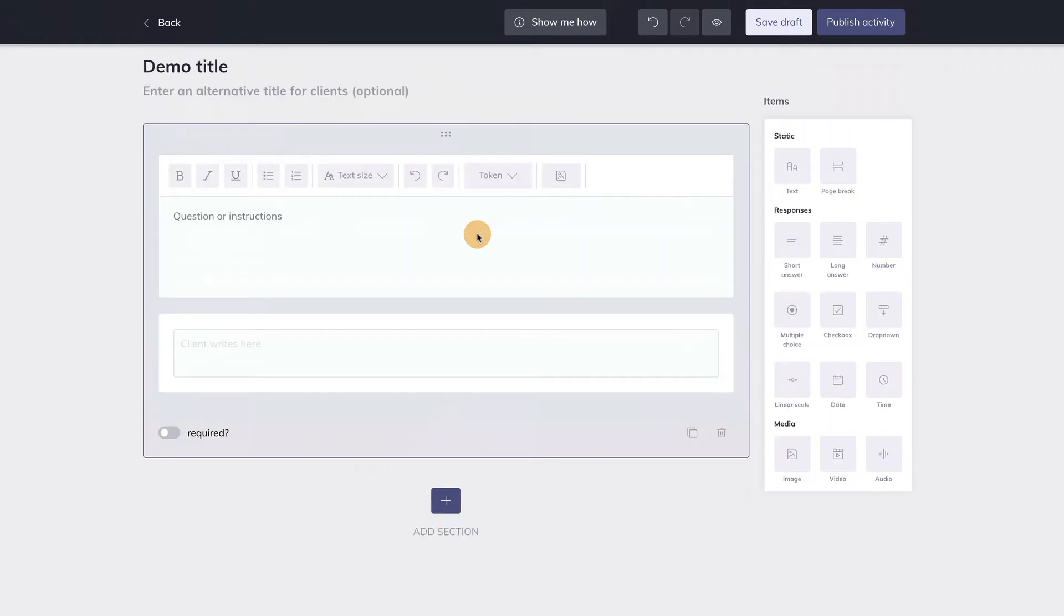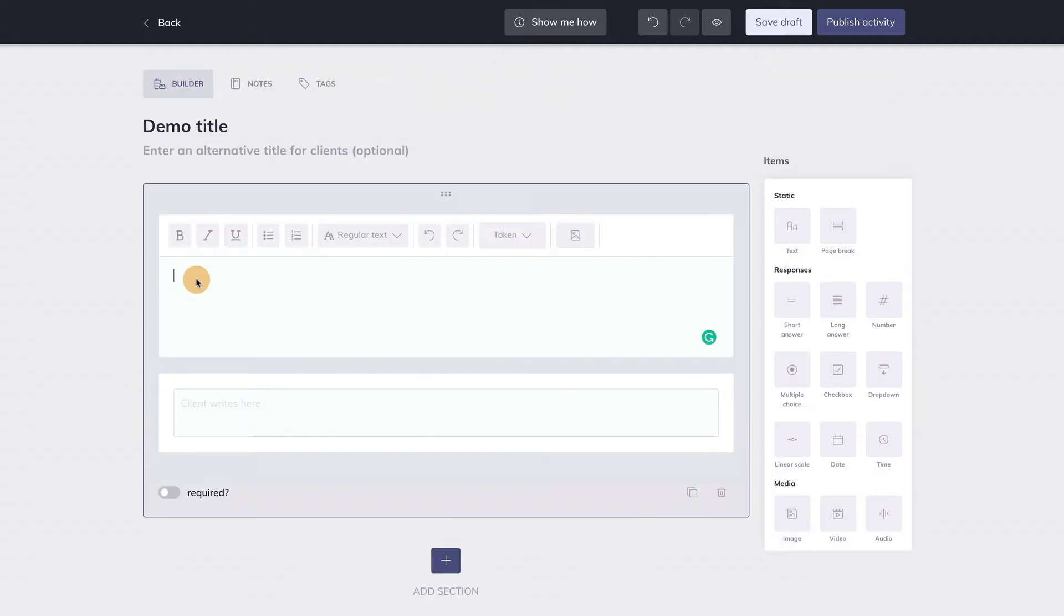Once I drop the item, it is automatically in edit mode, allowing me to add information to the item, such as an instruction. For example, how was your day?